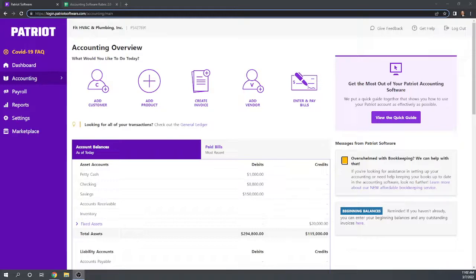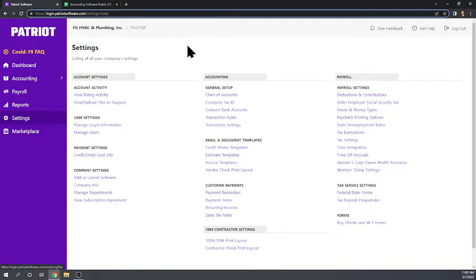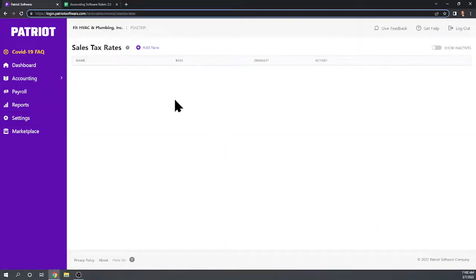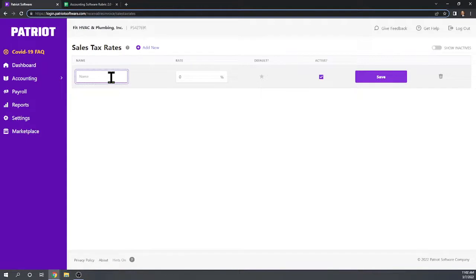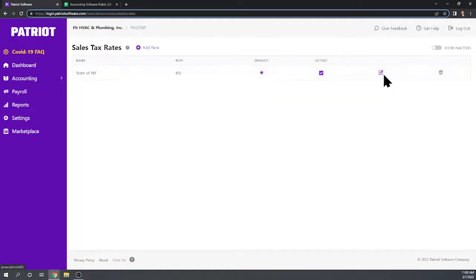Our first task in this case study is to set up a sales tax of 6% payable to the state of New York. From the Patriot dashboard, setting up something permanent like a sales tax rate is generally going to be under Settings. Under customer payments we have sales tax rates. We want to add a new one, so let's call this 'State of New York' at 6%, and we'll make this the default. Click Save and there's our sales tax rate.